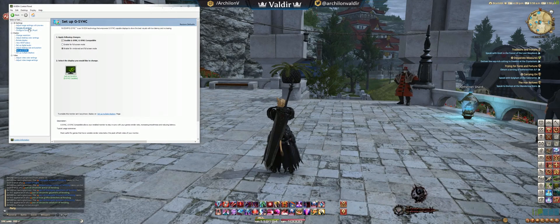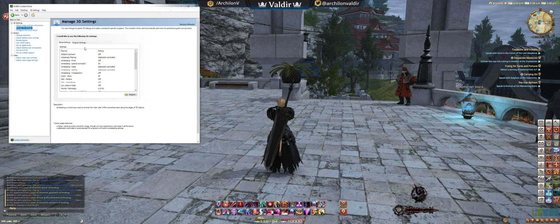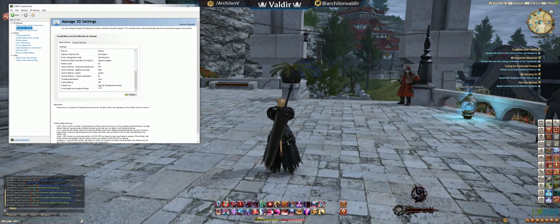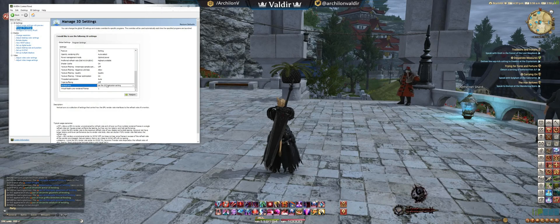The next thing you're going to want to do depends on what game you're playing and how old the title is. Some games — like Ion, a really old game I play — won't work if you don't do this extra step. The extra step is to go into your 3D settings, scroll down to the bottom, and where it says 'Vertical Sync' you're going to want to click on this and go to 'On' or 'Fast'.